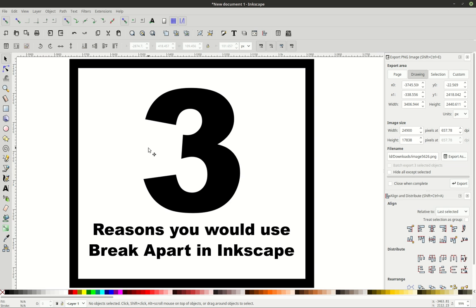Hey everybody, this is Logan Holdaway with Shepherd's Branding, and today I want to give you three reasons why you would use the break apart path function in Inkscape. First of all, what is break apart and where do you find it?